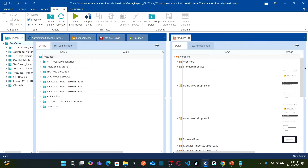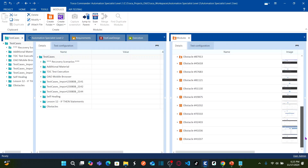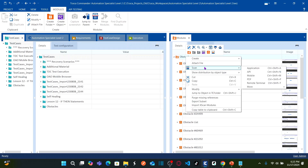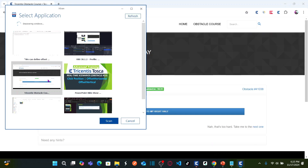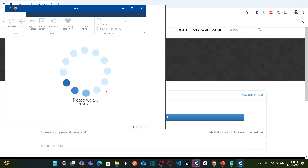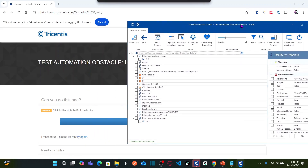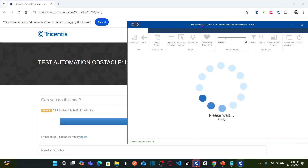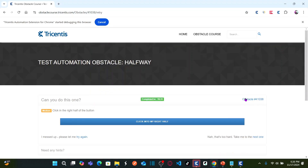As usual, we are going to start scanning all the objects under the module folder called the obstacles folder. We are capturing objects in this particular folder. For every obstacle, I simply right-click on this folder, select scan, and select the application. This is my application which I would like to scan — I select the application and click on scan. For this particular obstacle, I just need to capture only one button: 'Click into My Right Half.' I select this button and make sure it is uniquely identified.